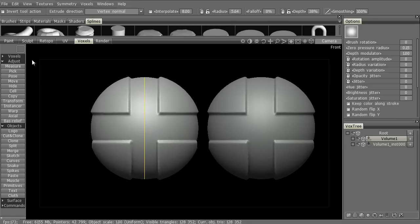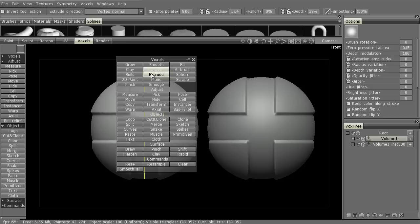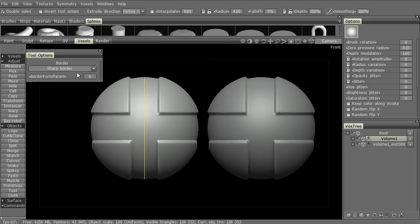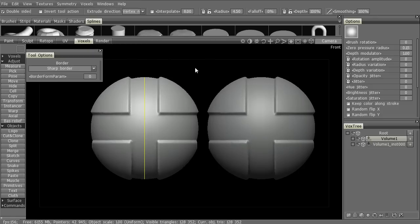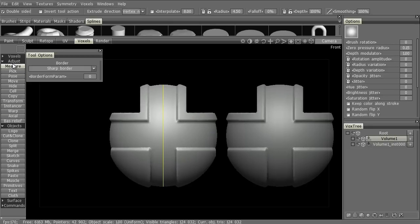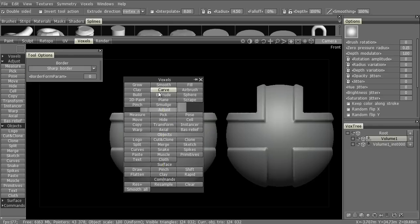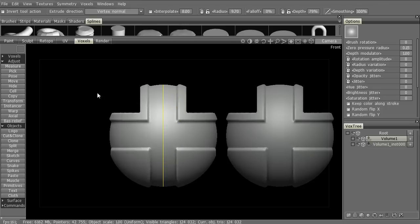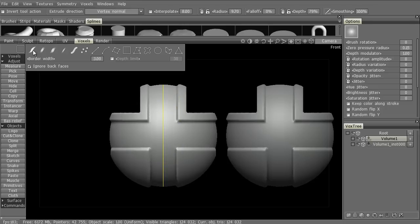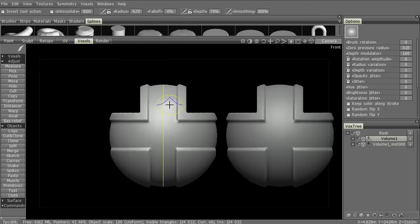We can also use just about any of the tools for voxel sculpting. Let's use the Carve tool. We can cut pieces off like that. We can also actually sculpt if we wish.